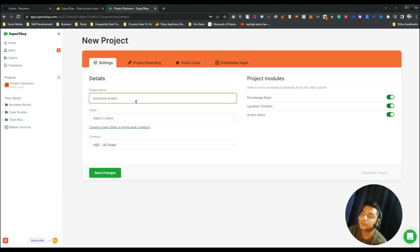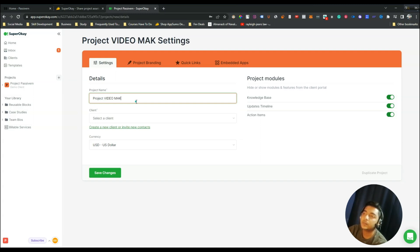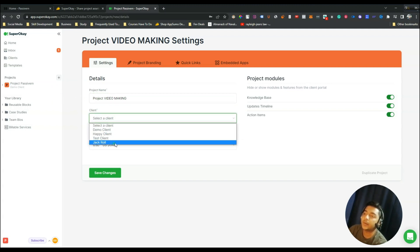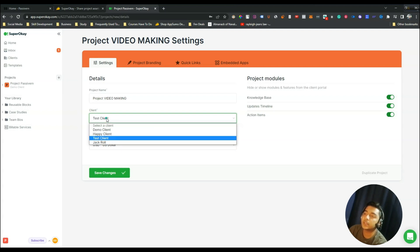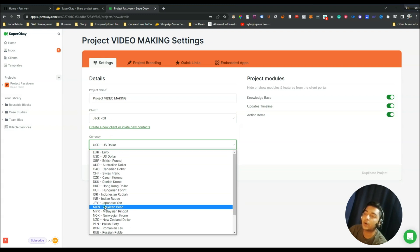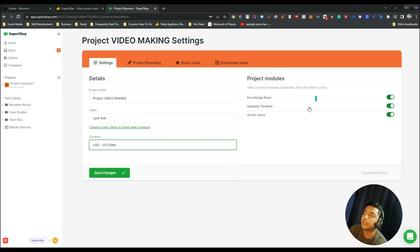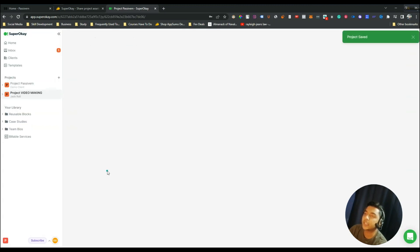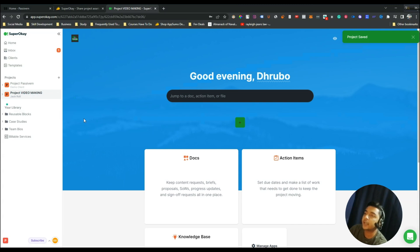To create a new project, just click the plus icon and give the name of your project, then select your client. You can select the currency — there are lots of currencies available, for example USD. You can also choose to add a knowledge base, update timelines, and action items by toggling them on or off. After that click 'Save Changes' and your project will be added.